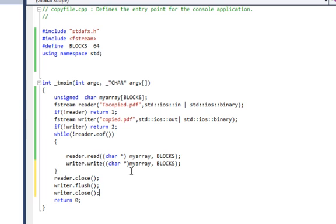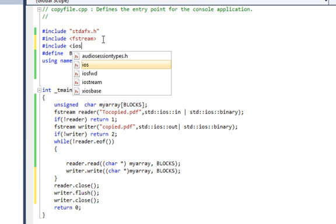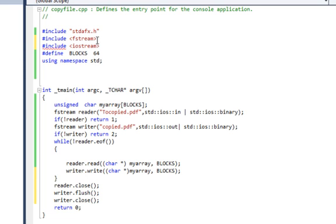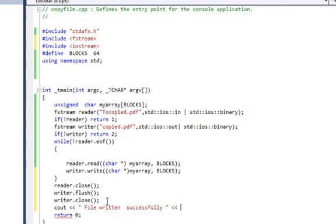Just to make sure that this block was executed properly, we're going to bring in iostream and cout file written successfully, something to that effect, to mark the end of our stream.